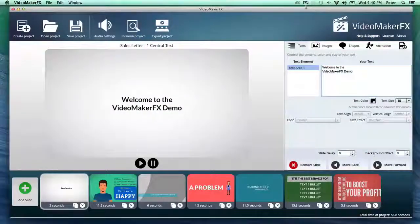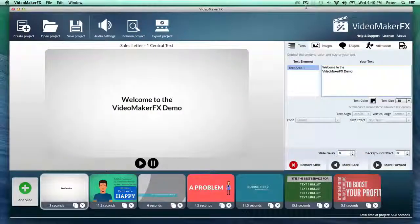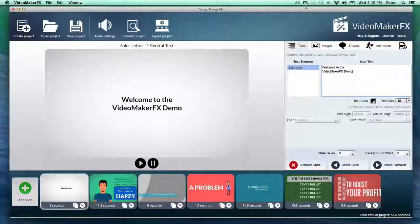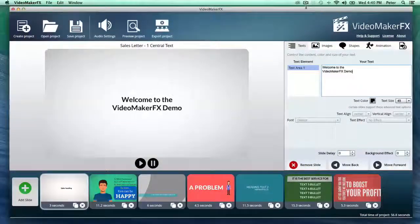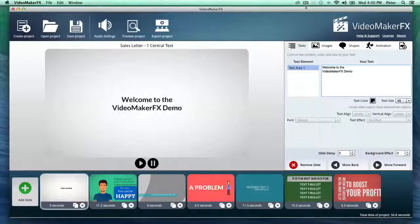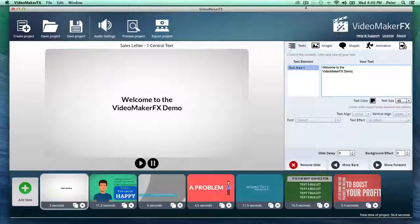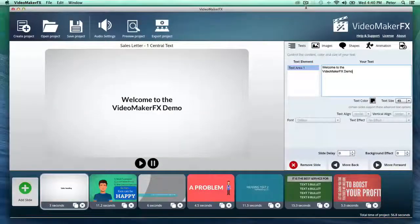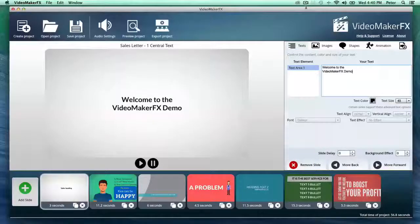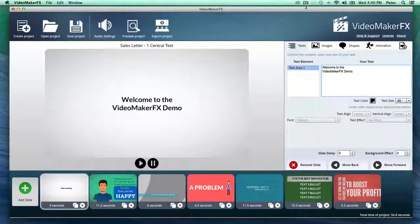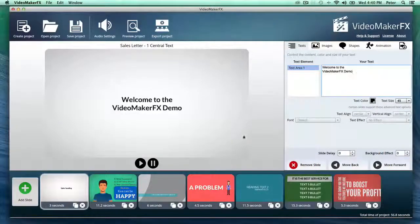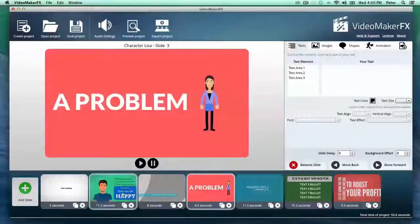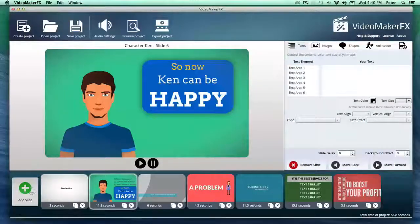Hey there guys, welcome to the Video Maker FX demo video. You're looking right now at the software and as you can see, it's been remarkably simplified. But that doesn't mean you're cutting back on any power. Just look at some of the beautiful video scenes that I can add in just seconds.